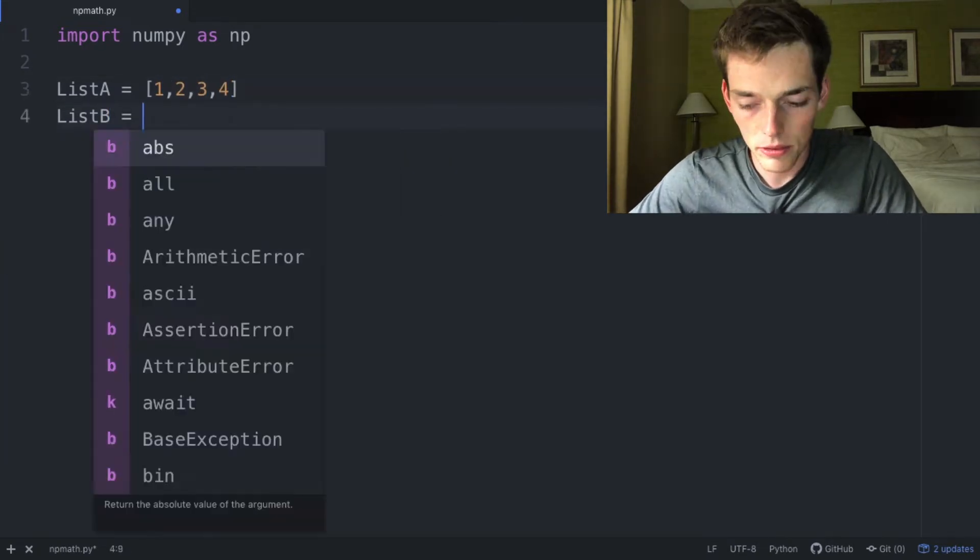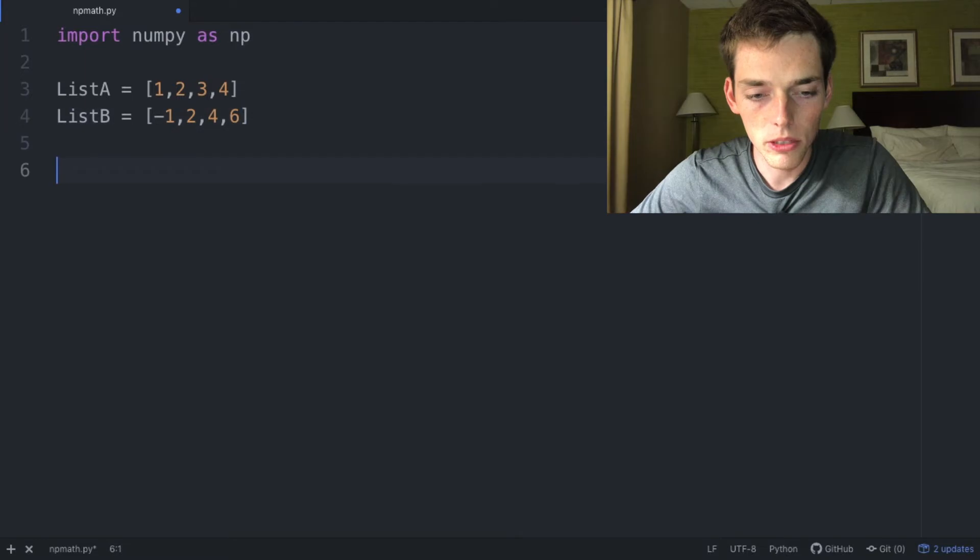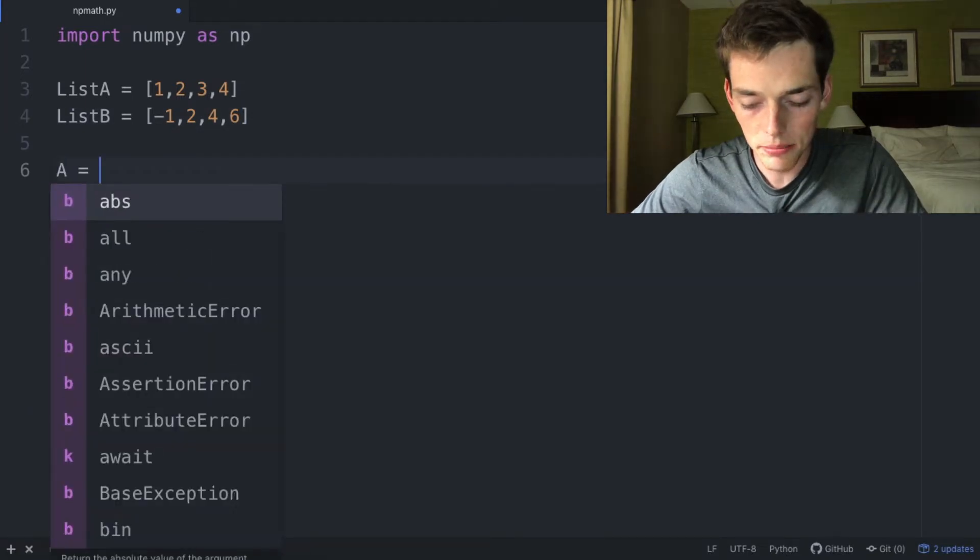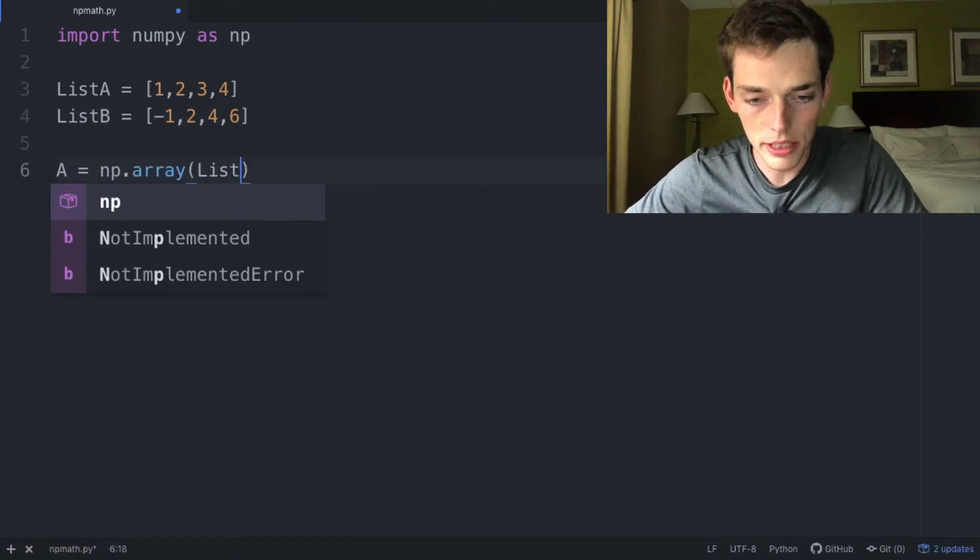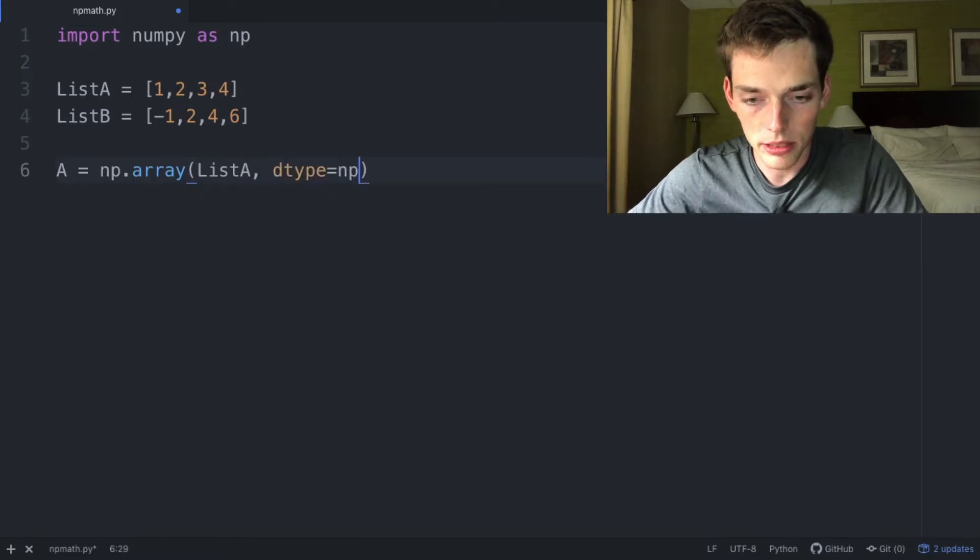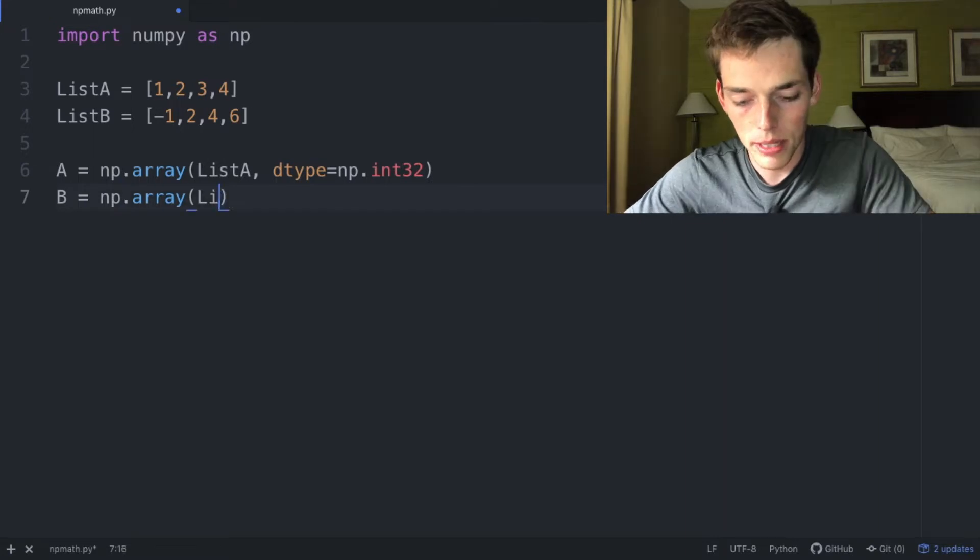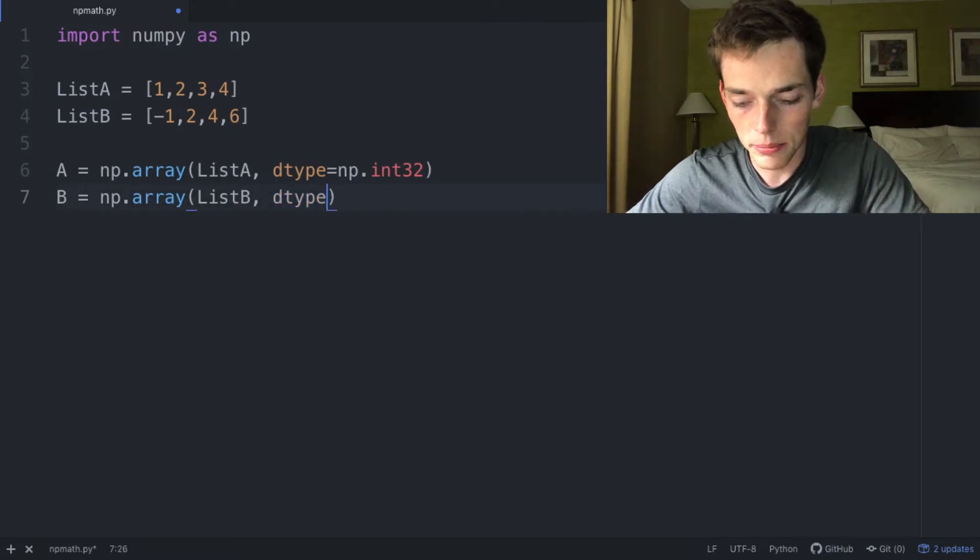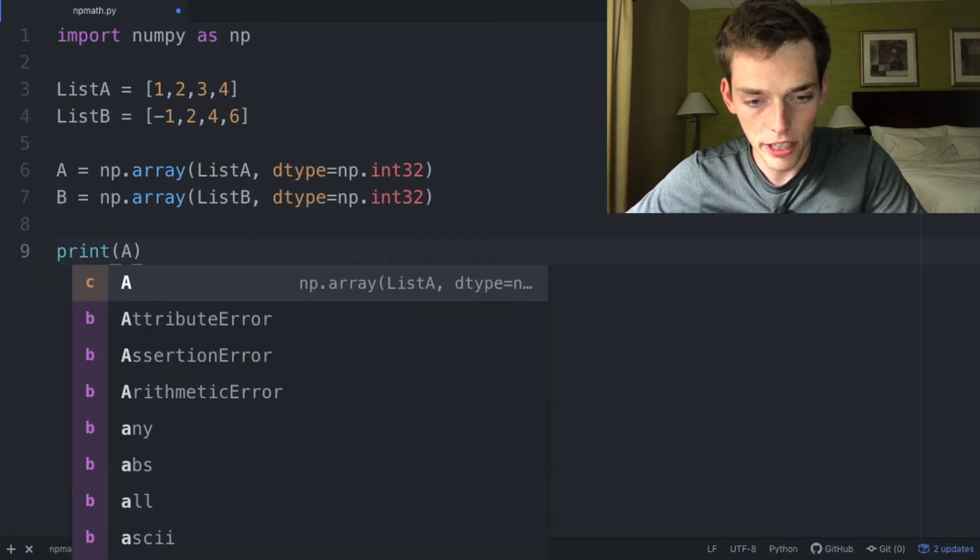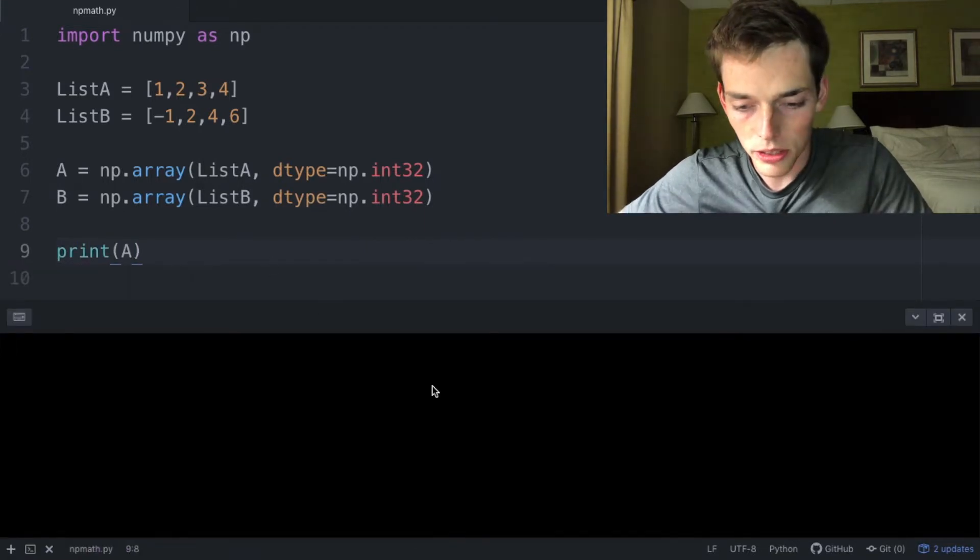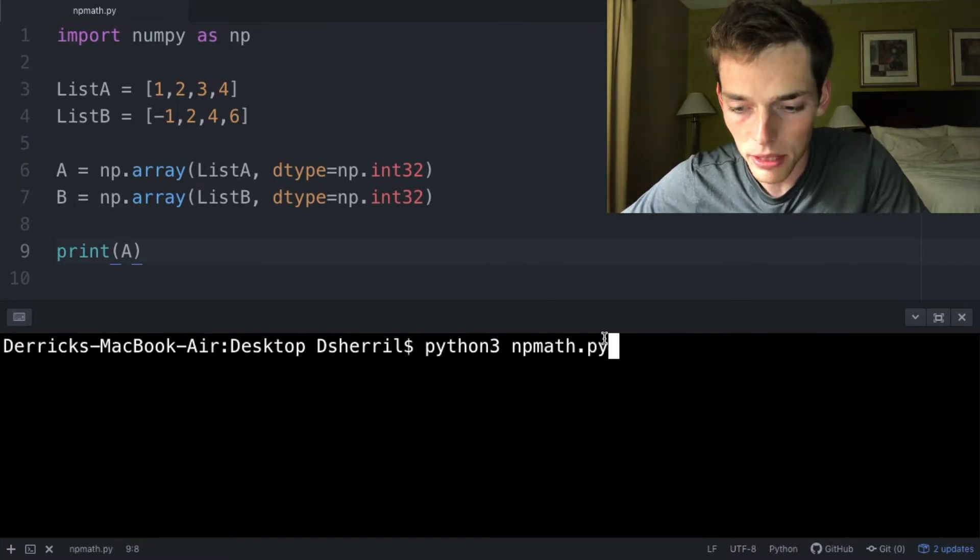ListB will be [-1, 2, 4, 6]. We'll create two arrays like how we did last time, so np.array, pass in the object of ListA, dtype will be np.int32. And then B will be the same thing, so np.array, pass in ListB, dtype equals int32. Let's go ahead and print array A. We'll open up a command prompt or terminal, python3, and then npmath.py is